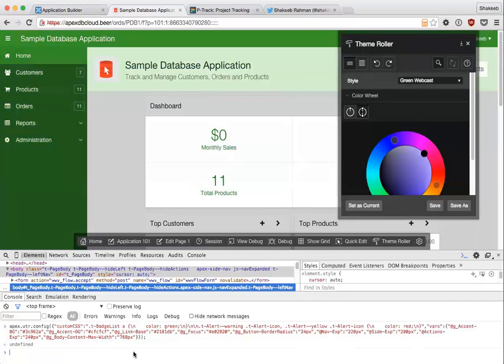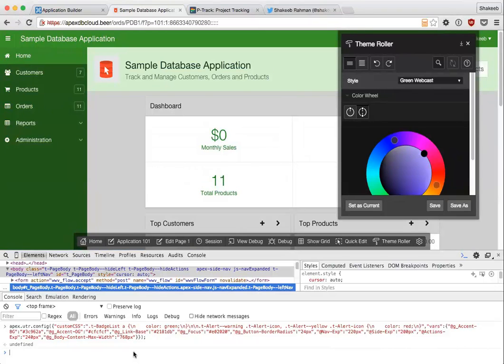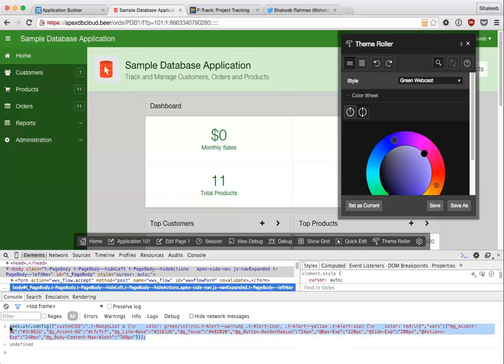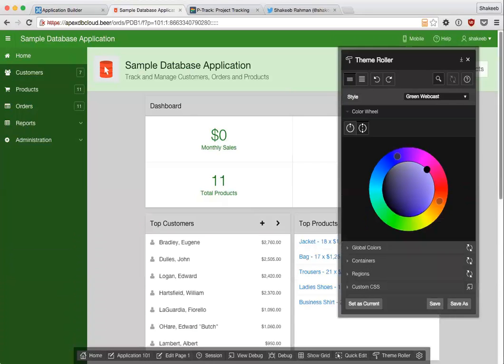If you wanted to, for example, let's say you made a really nice theme style and you wanted to share it online with the Apex community, all you need to do is really just share this one line of JavaScript code and tell them, hey, just open up theme roller, run this code and you'll get that configuration loaded. So that's an easy way to save theme styles and move them around.